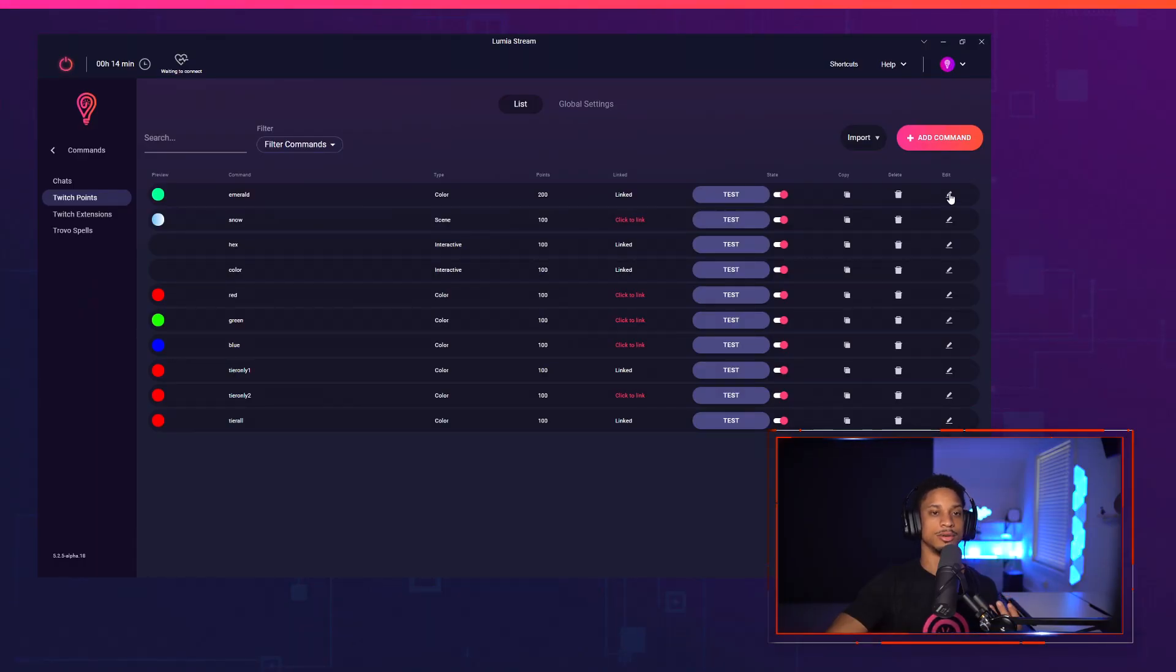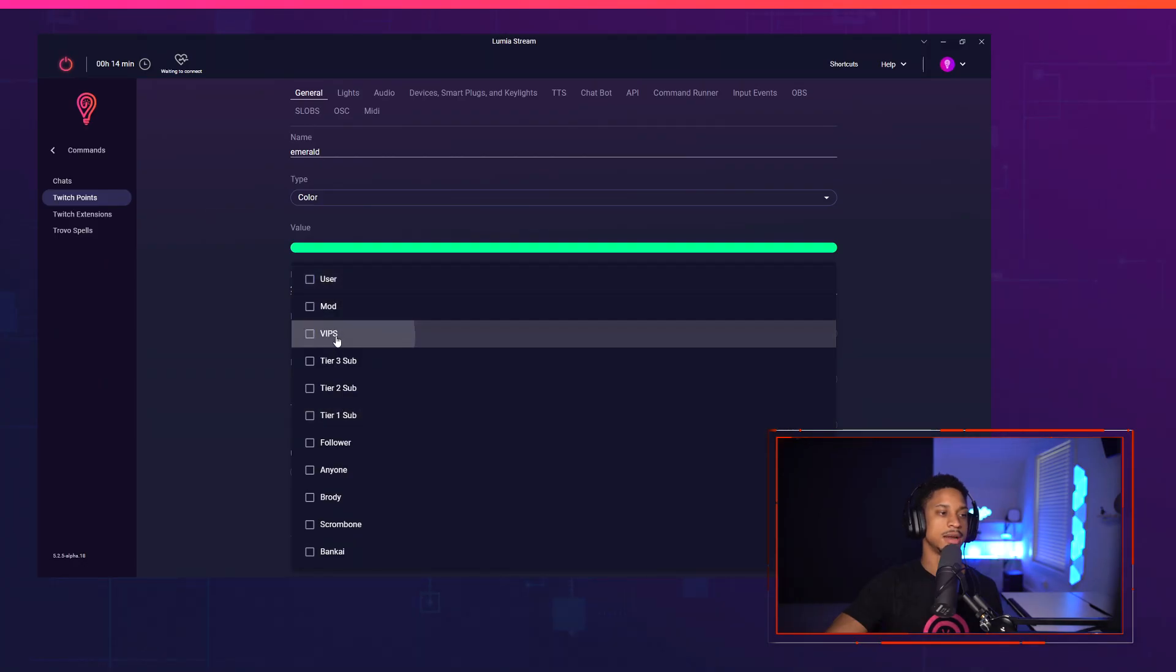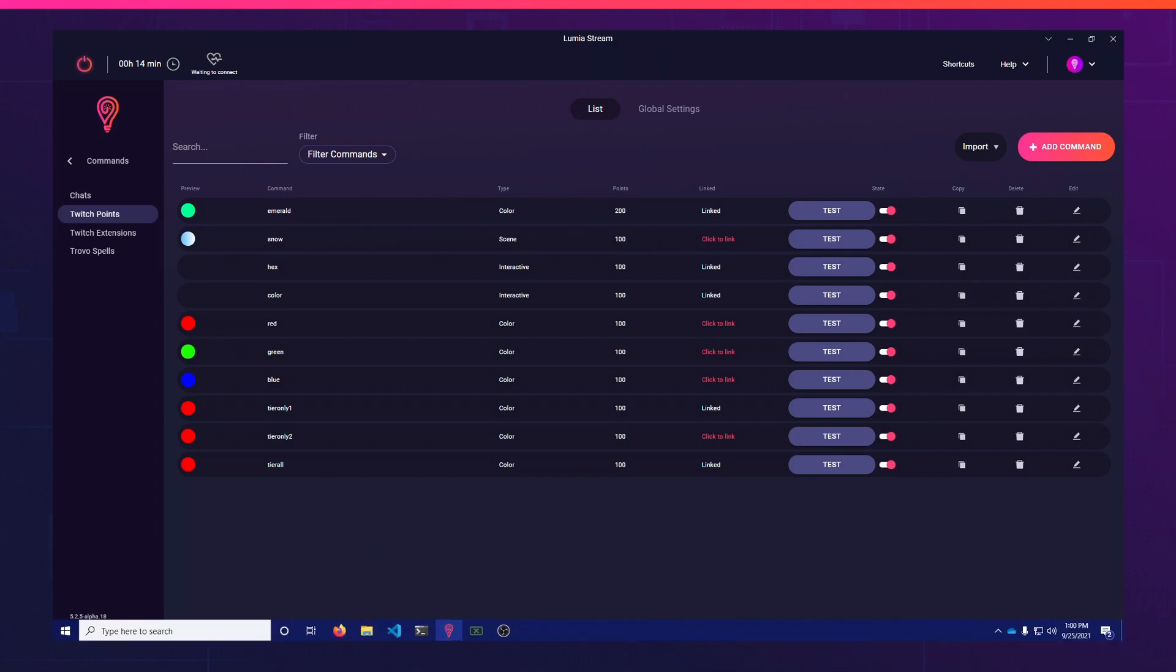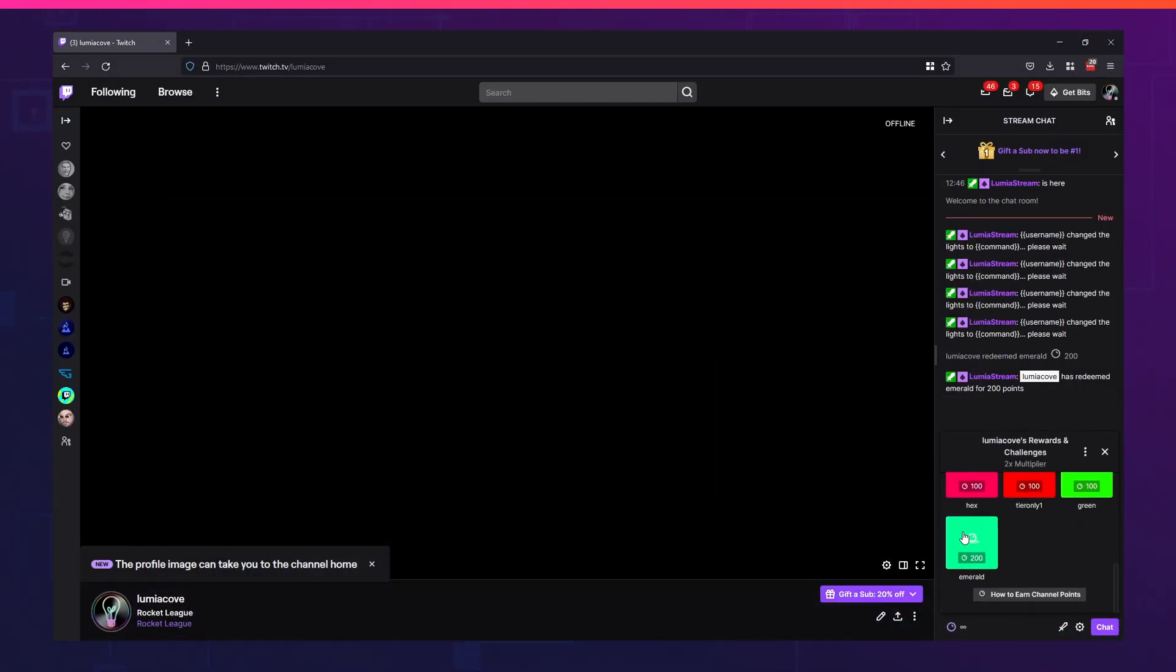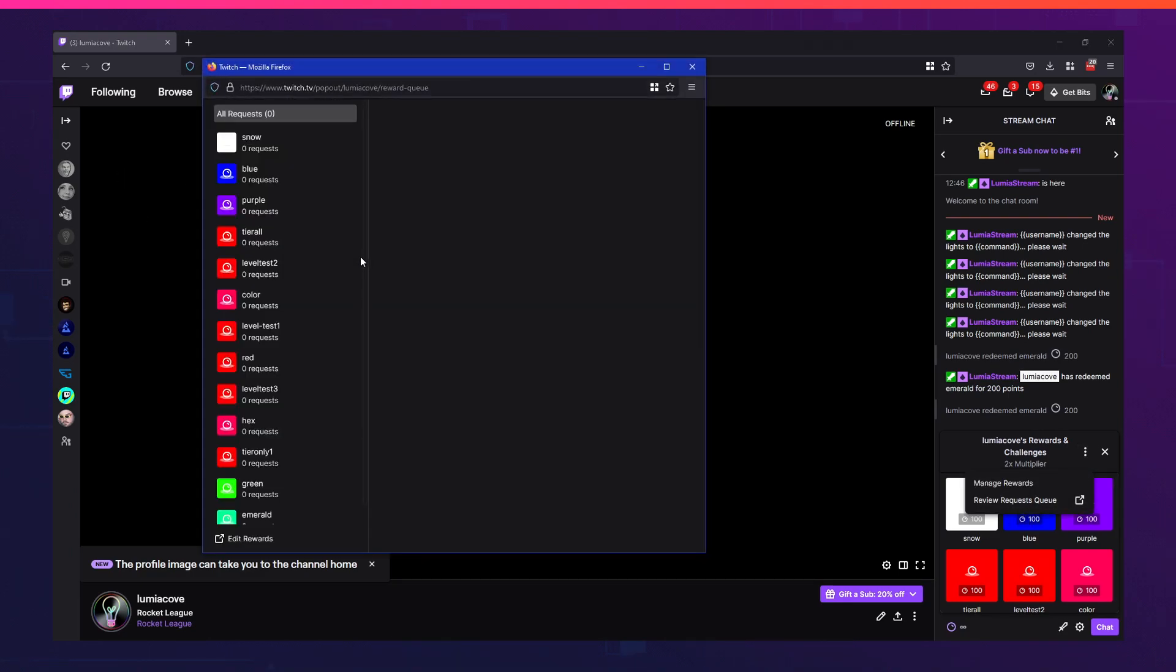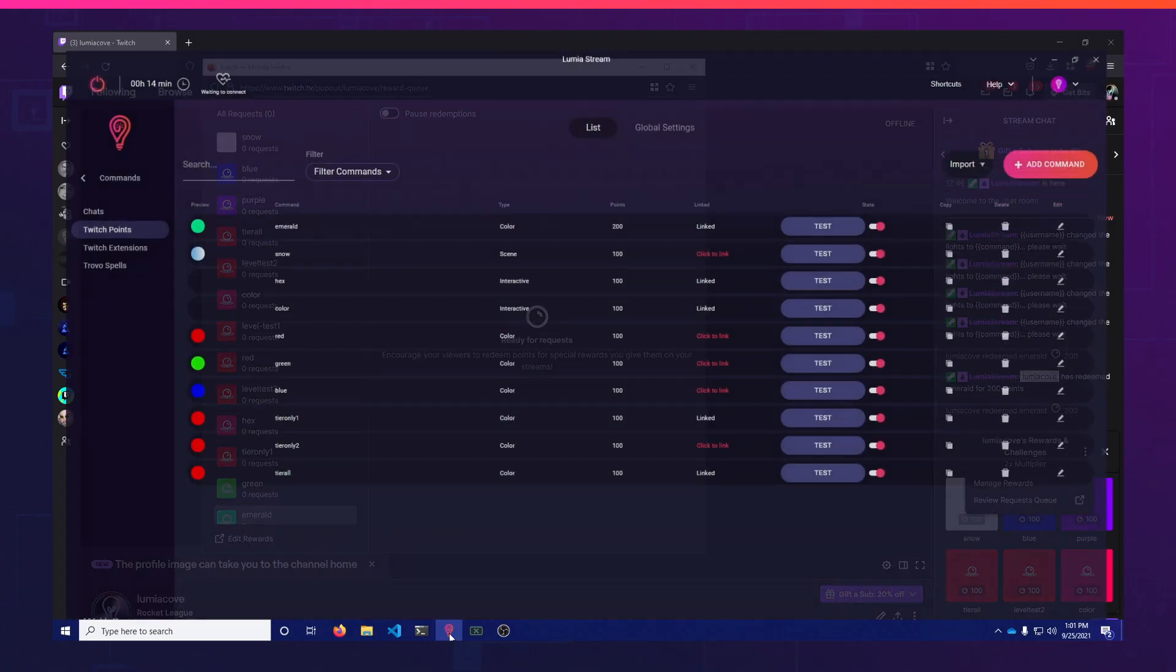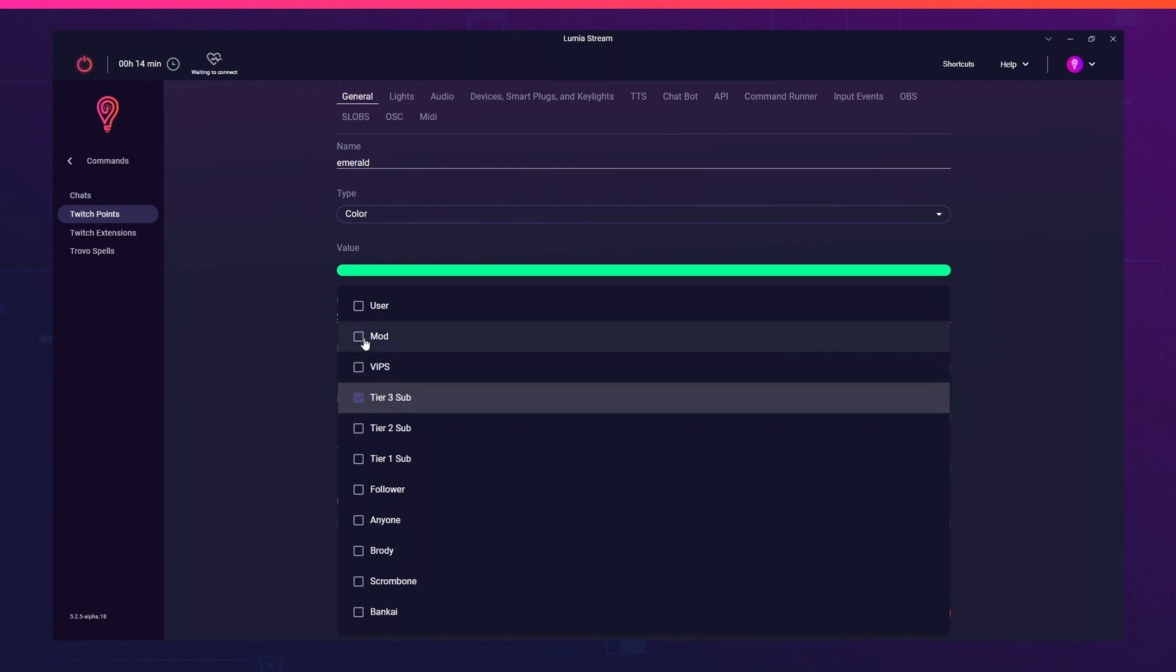That use case has something to do if you have a different user level, like say you only wanted your tier three subs to be able to use this. That would be useful where if you're a tier one sub or even a regular user tries to redeem this, then they'll want their money back because they didn't know it was just for tier three subs. We'll try it out because I'm not a tier three sub on my own channel. So if I press Emerald, I press redeem, and if we go to our queue, you will see that there's nothing in Emerald. That's because it was refunded as well. I'm going to turn this back to every user level.